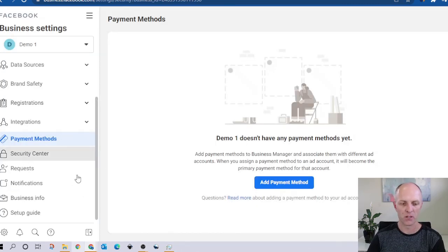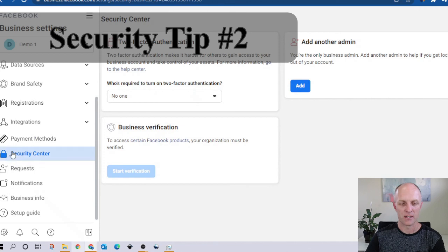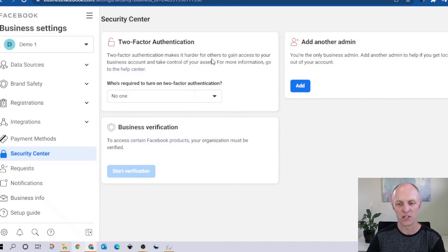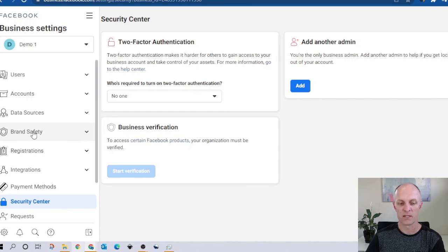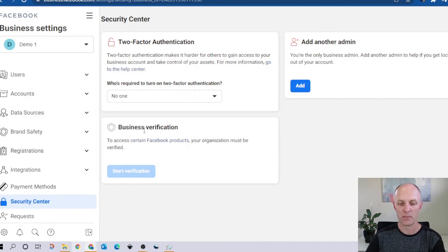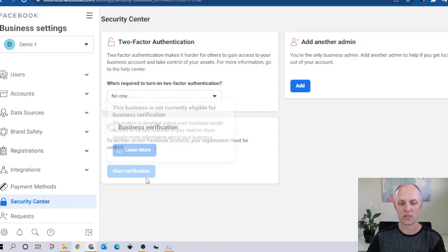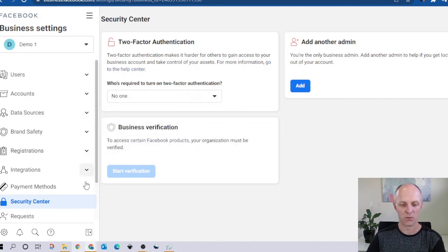Now that your payment method has been updated, you can come and set some other security settings within the Security Center tab. You can activate two-factor authentication. There's also another opportunity to add another admin to your account. What's also advisable is for you to conduct the business verification process. So once you've updated your domain under brand safety, head back over here to business verification and start that verification process.